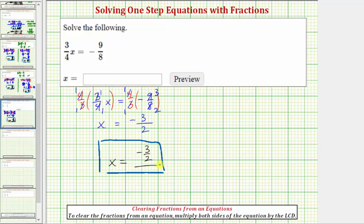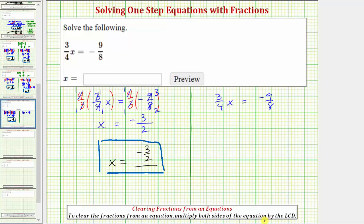Let's take a look at a second method for solving this equation. Beginning with the original equation, again we have three-fourths x equals negative nine-eighths. Whenever we have an equation that contains fractions, we always have the option of clearing the fractions. To clear the fractions from an equation, we multiply both sides by the least common denominator. We have a denominator of four and a denominator of eight, so the least common denominator is eight.